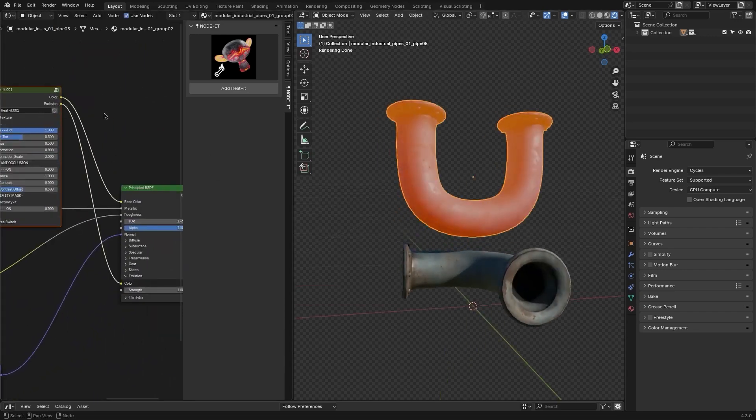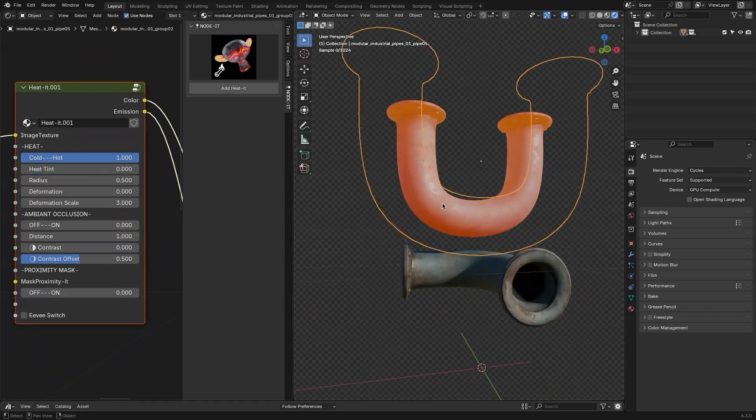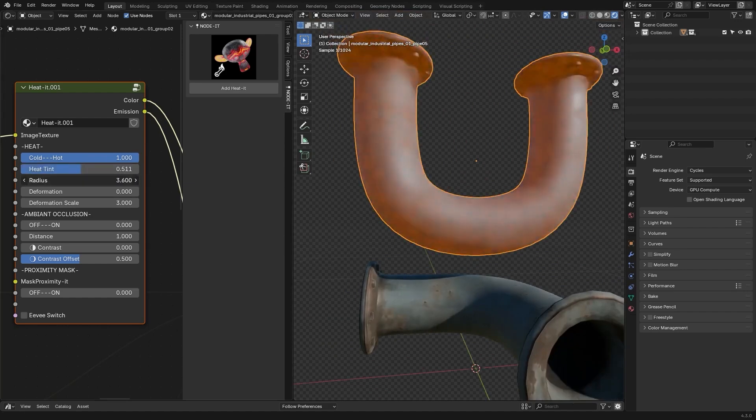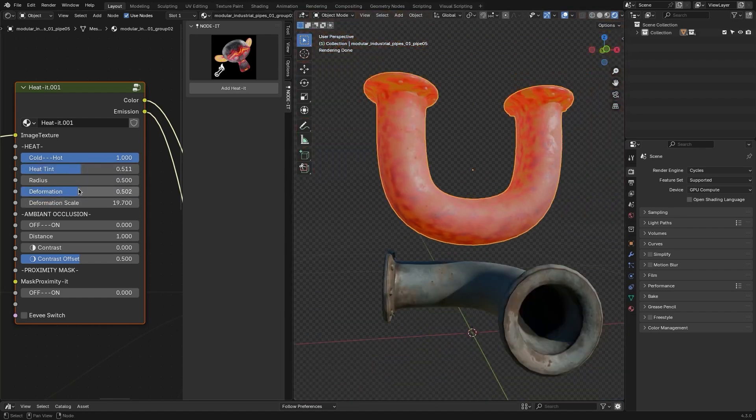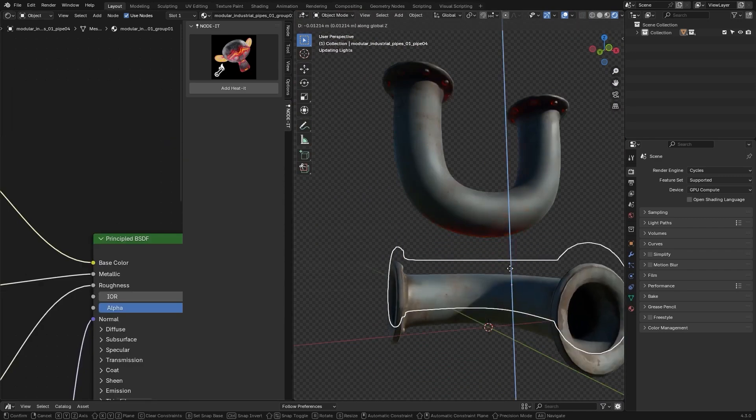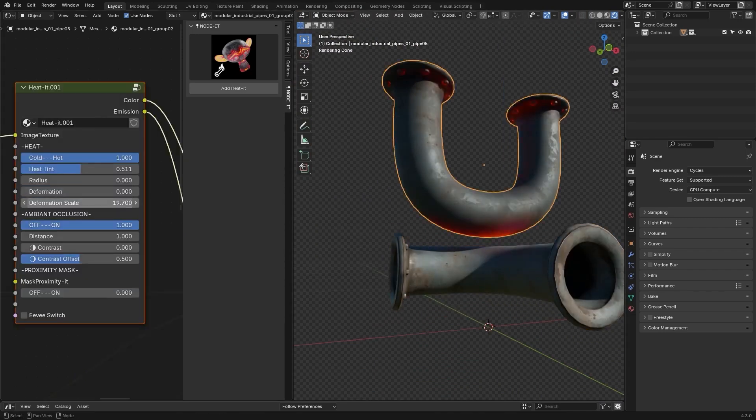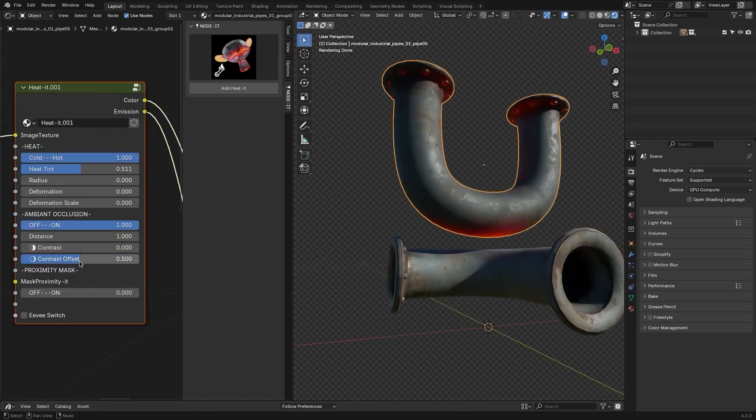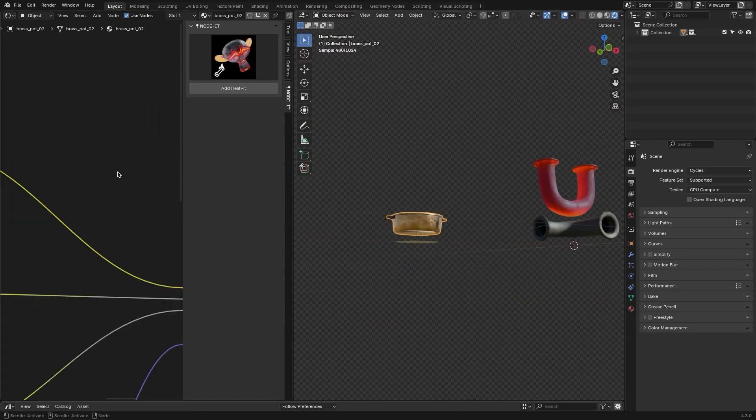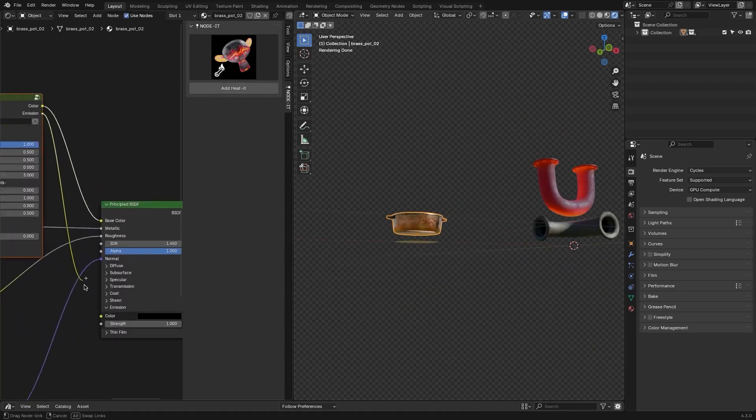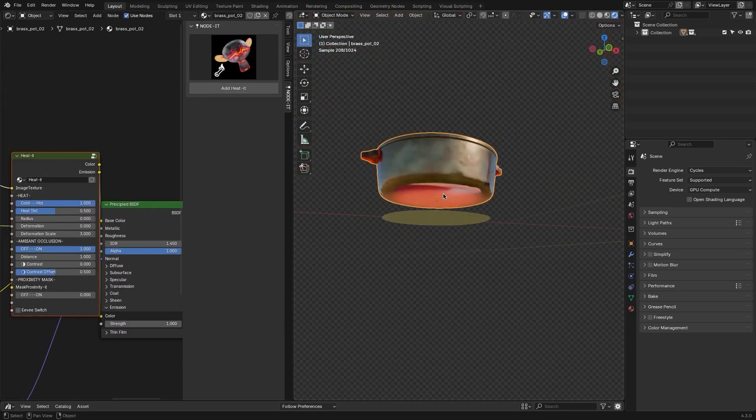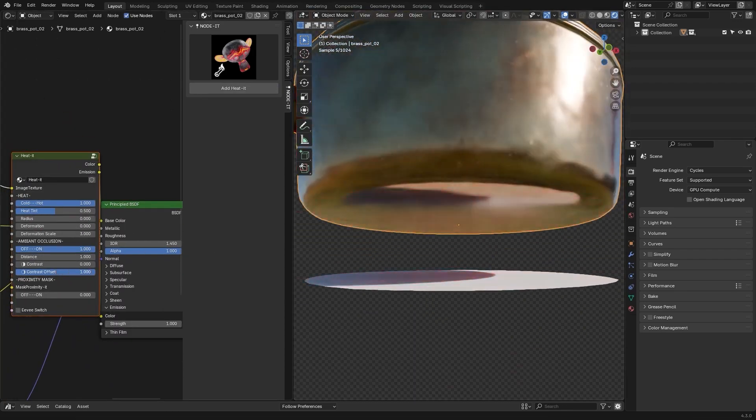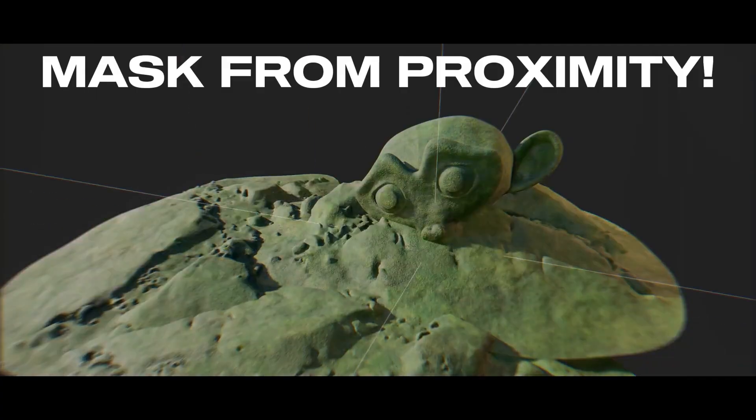For example, the Heated node is perfect for creating heat effects. You can tweak settings like intensity, radius, and deformation to achieve a glowing look for materials. This is especially useful for projects involving engines or furnaces as it speeds up the process of getting the right effect. It even allows you to use ambient occlusion to control how heat spreads based on proximity to other objects.